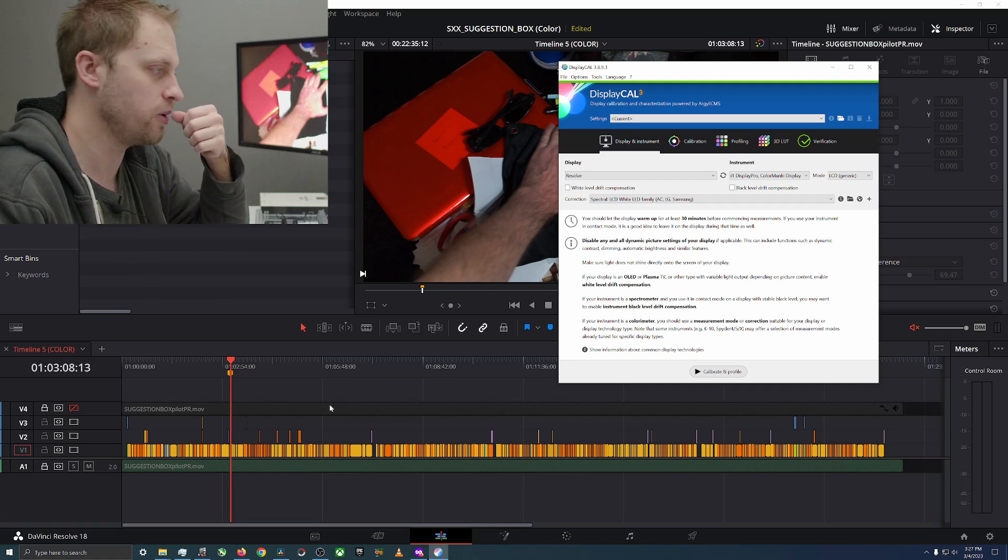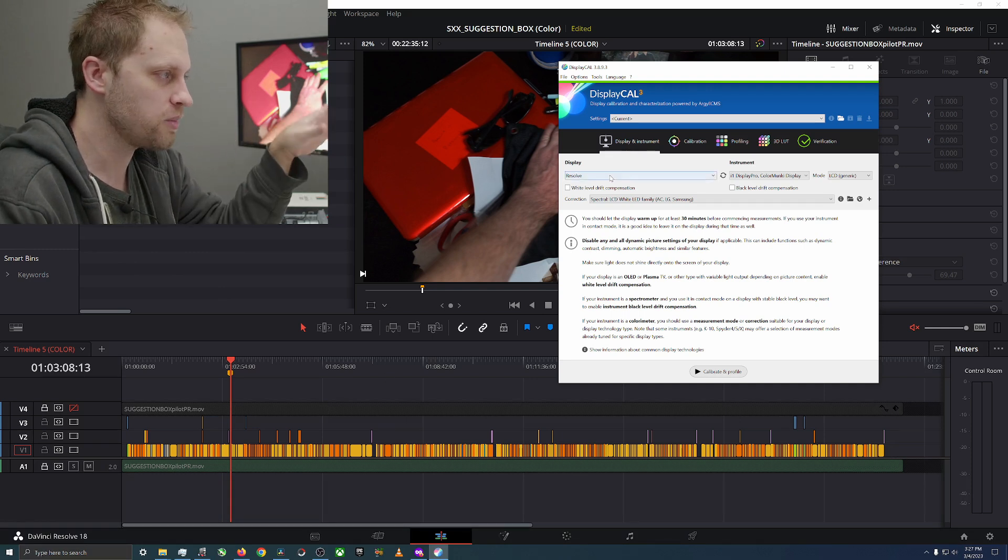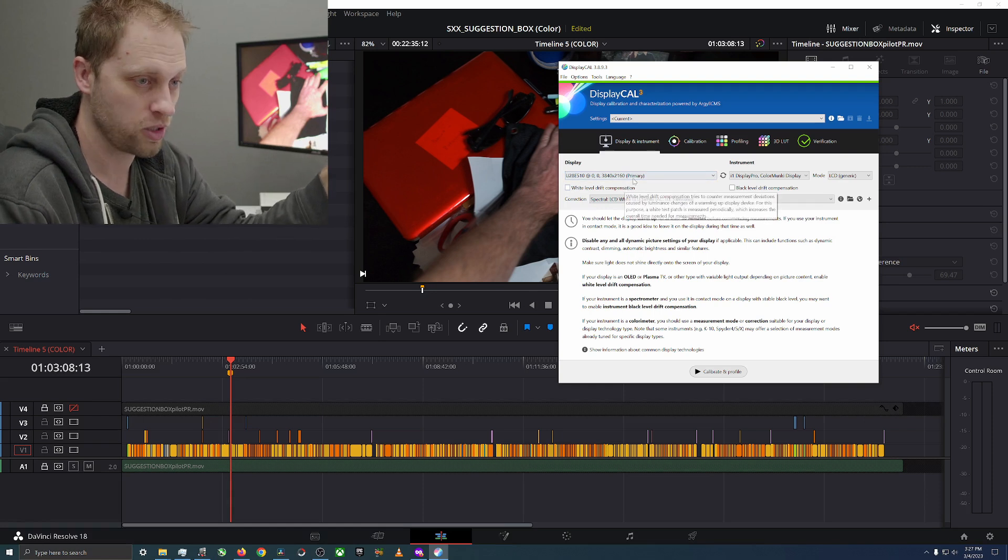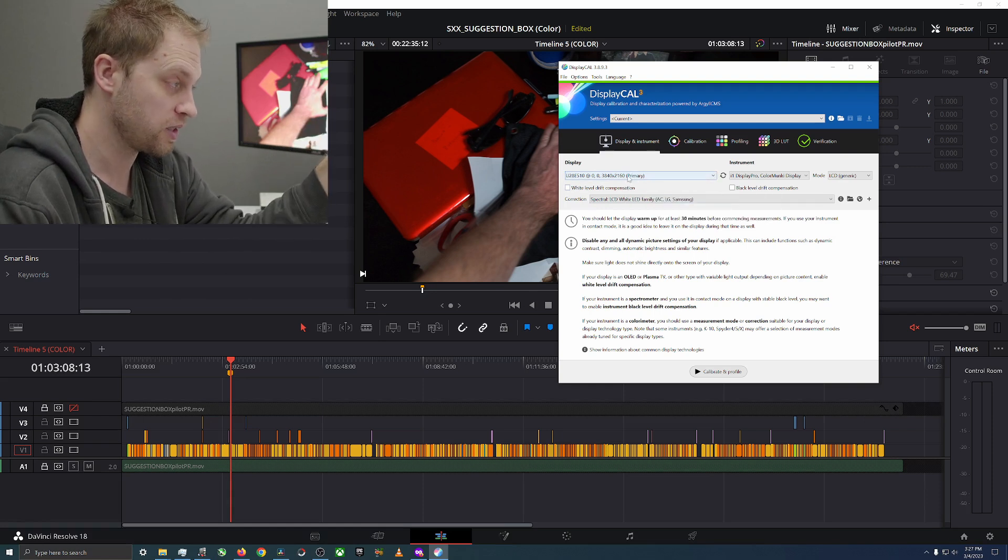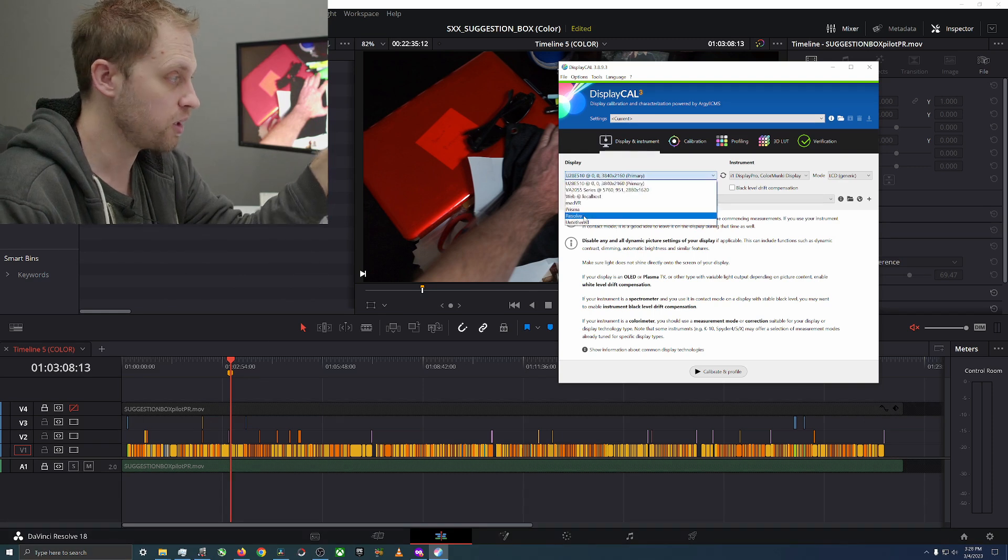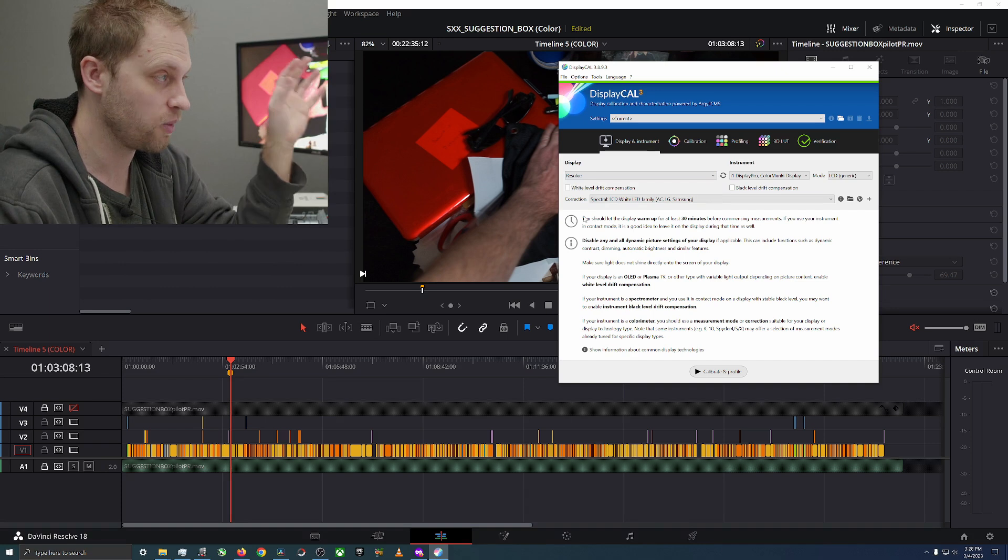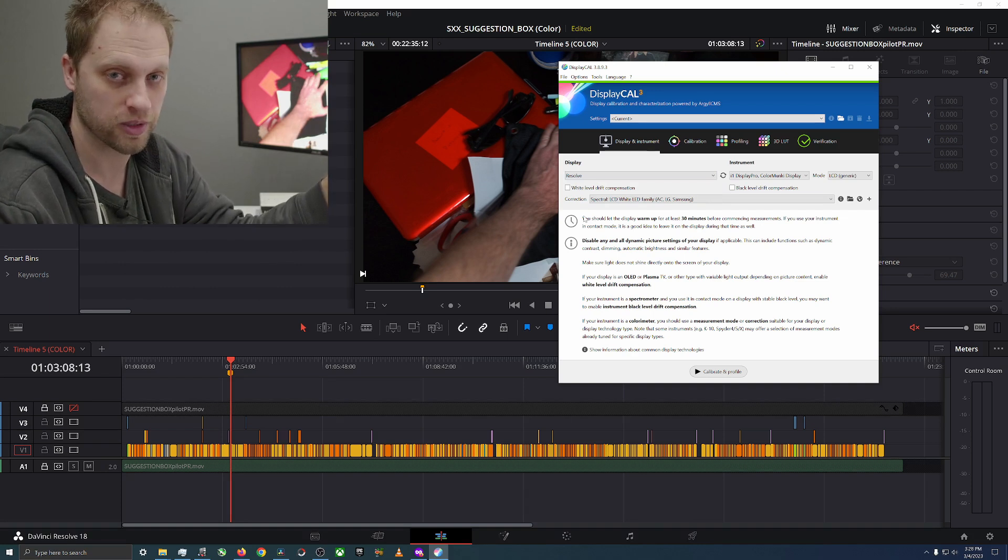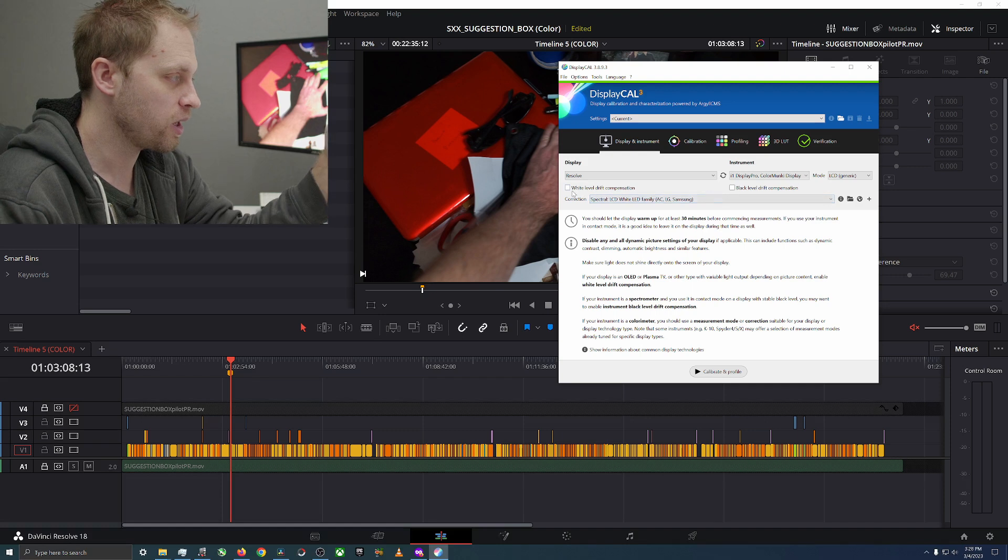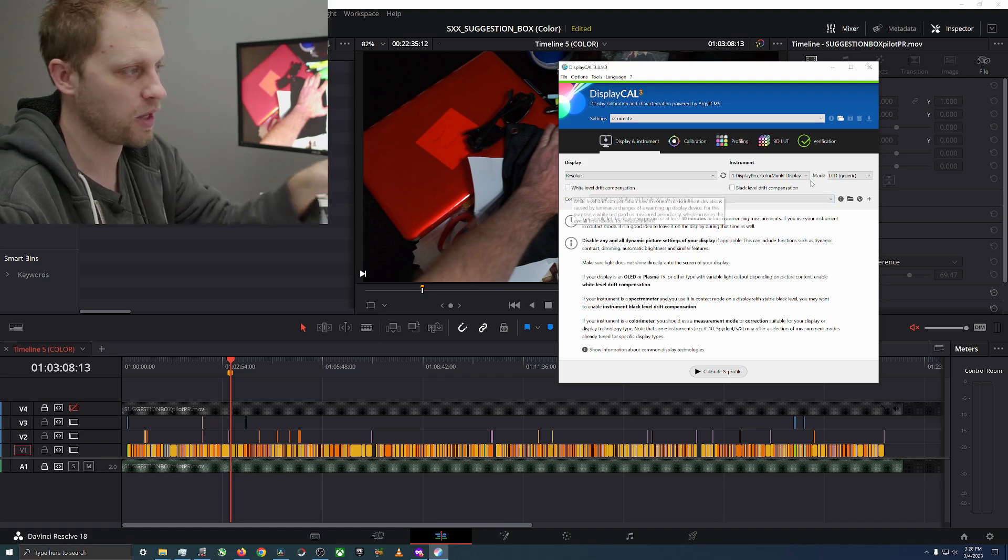DisplayCAL comes up, first thing you want to do is it's going to probably just point to your regular display. We're going to do the regular display second, we're going to go to Resolve because Resolve has its own built-in way of doing it that works with DisplayCAL. DisplayCAL is the free version.